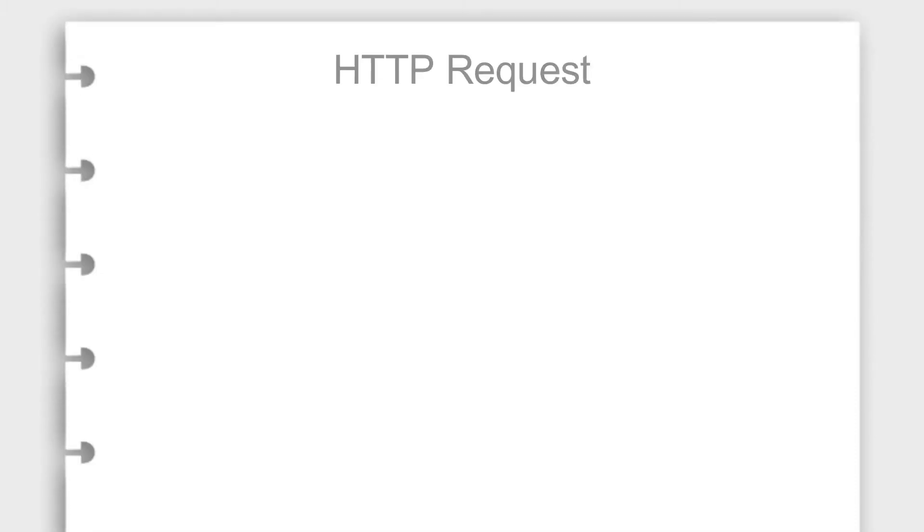Every HTTP request has four primary components. Method, this tells the API what you are trying to do. For example, if you're trying to request data, it would be GET. If you're trying to send data, it would be POST. There are many more method types, but this is enough to get an idea for now.